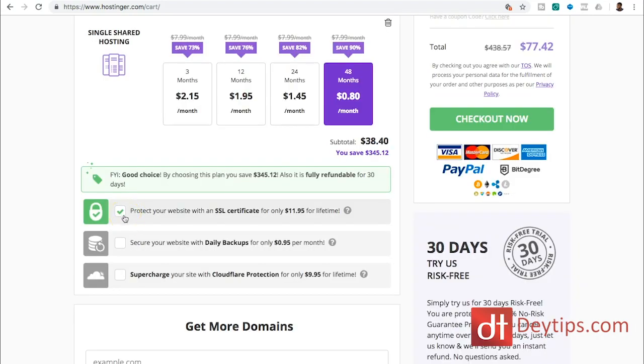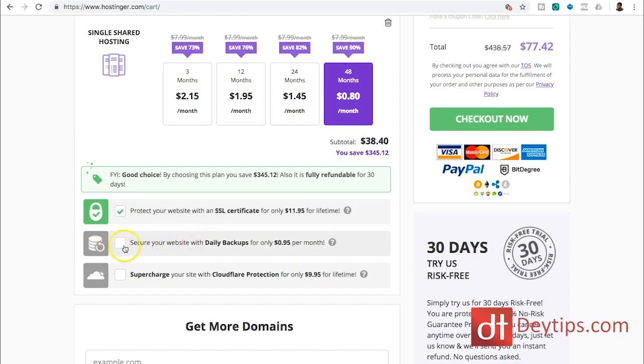I recommend that you can secure your website with daily backup. So this means if anything happens to your website, you don't lose your data of your entire site if you're backing it up. So if you would like that, then I'd definitely recommend ticking that as well.